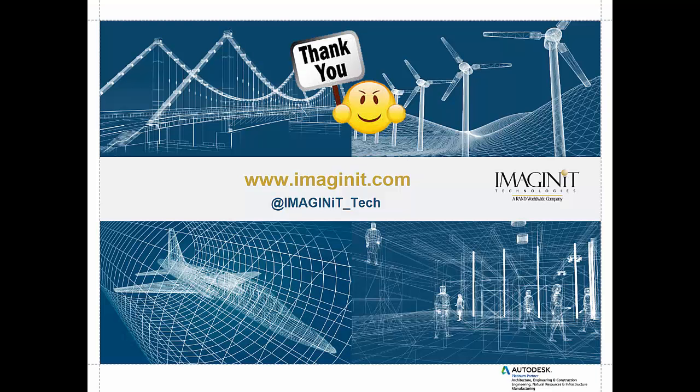And that is our presentation for the day. I'd like to thank you very much for joining in. Please feel free to visit our website or look us up on Twitter, imagineit underscore tech.